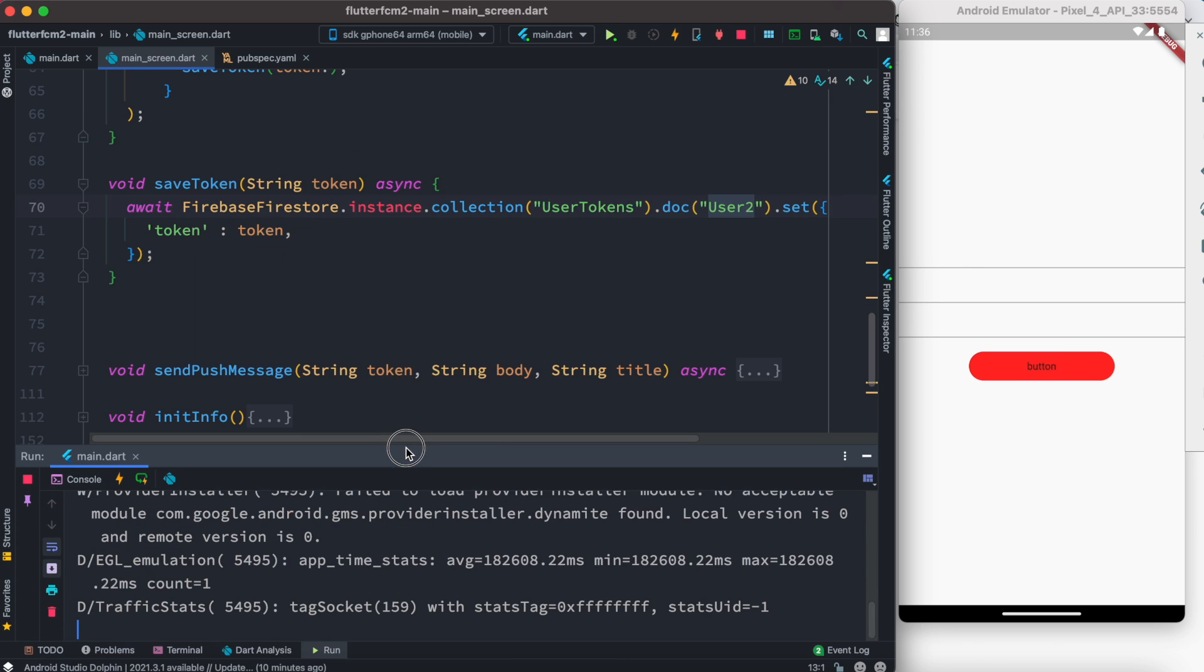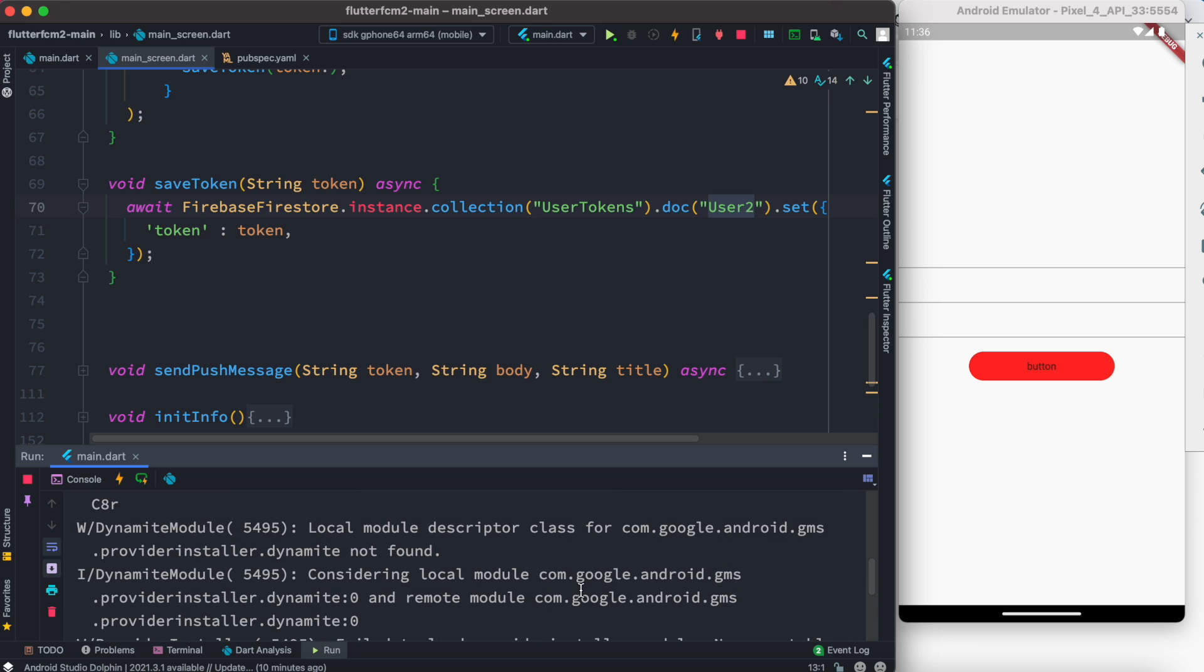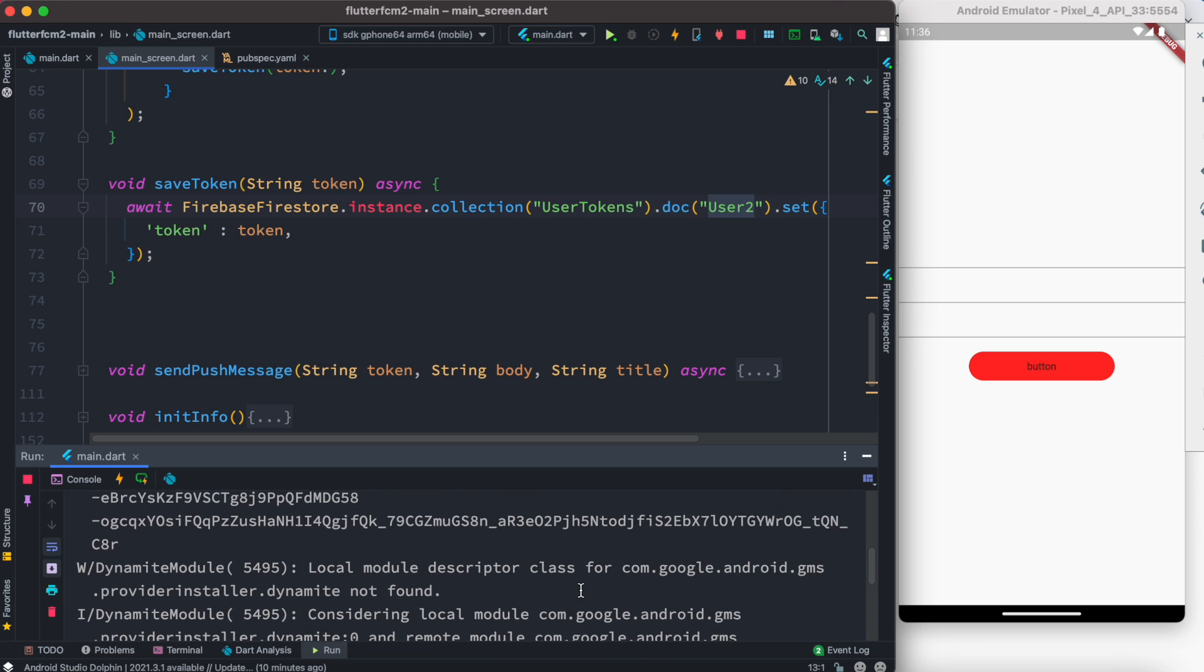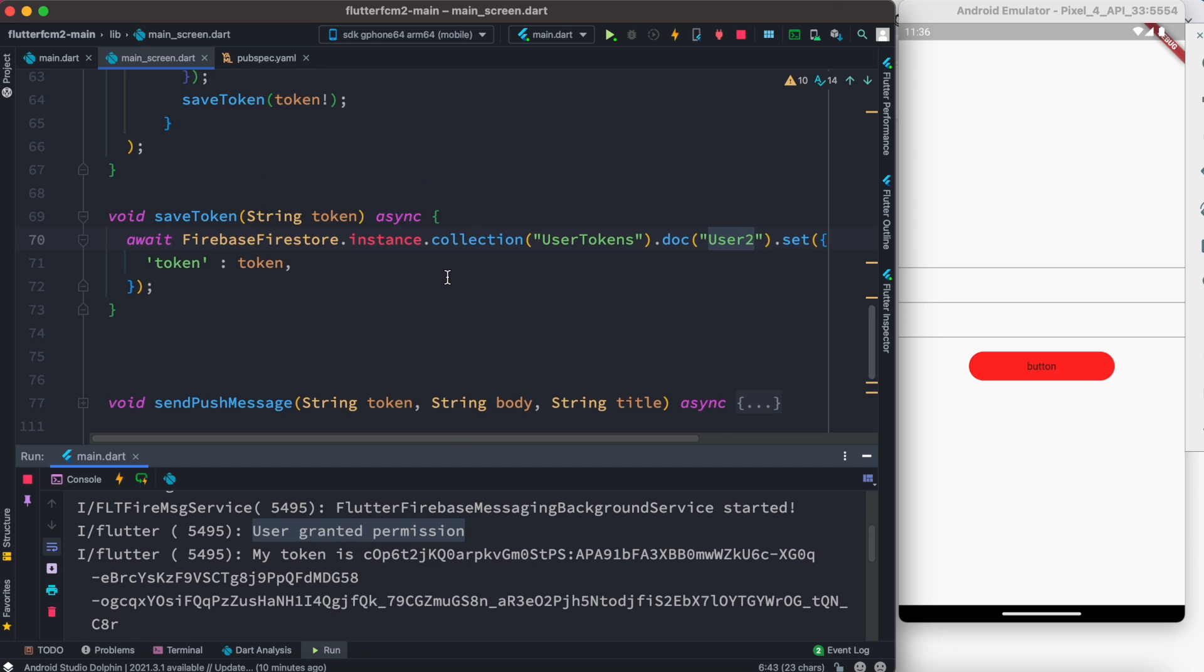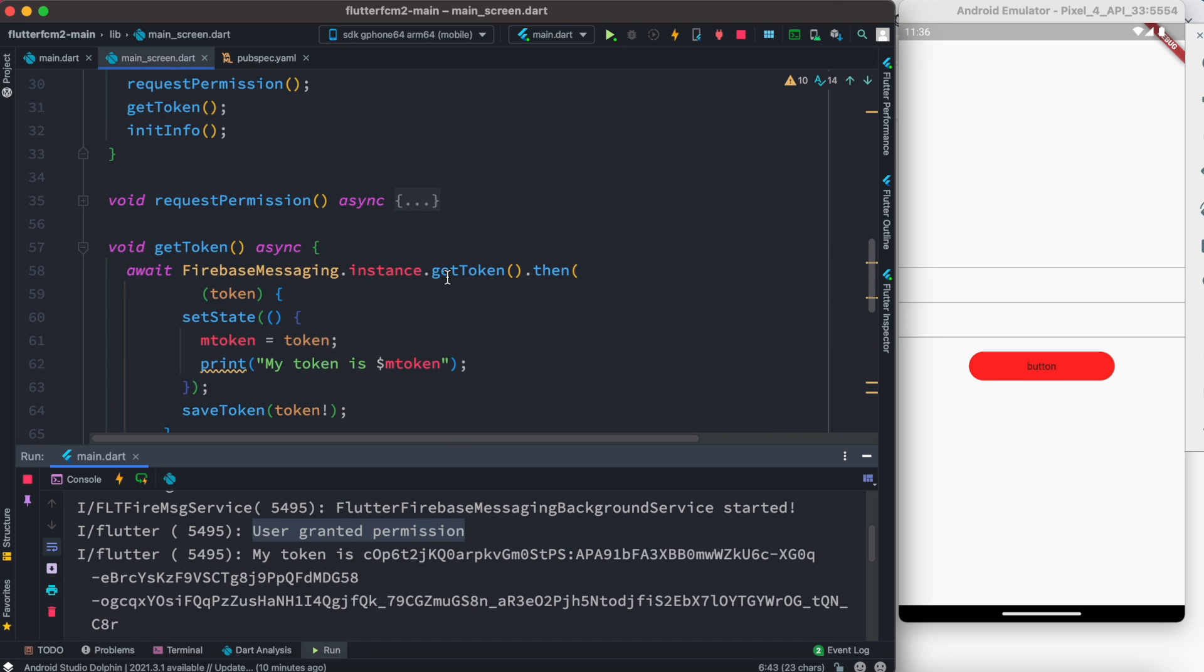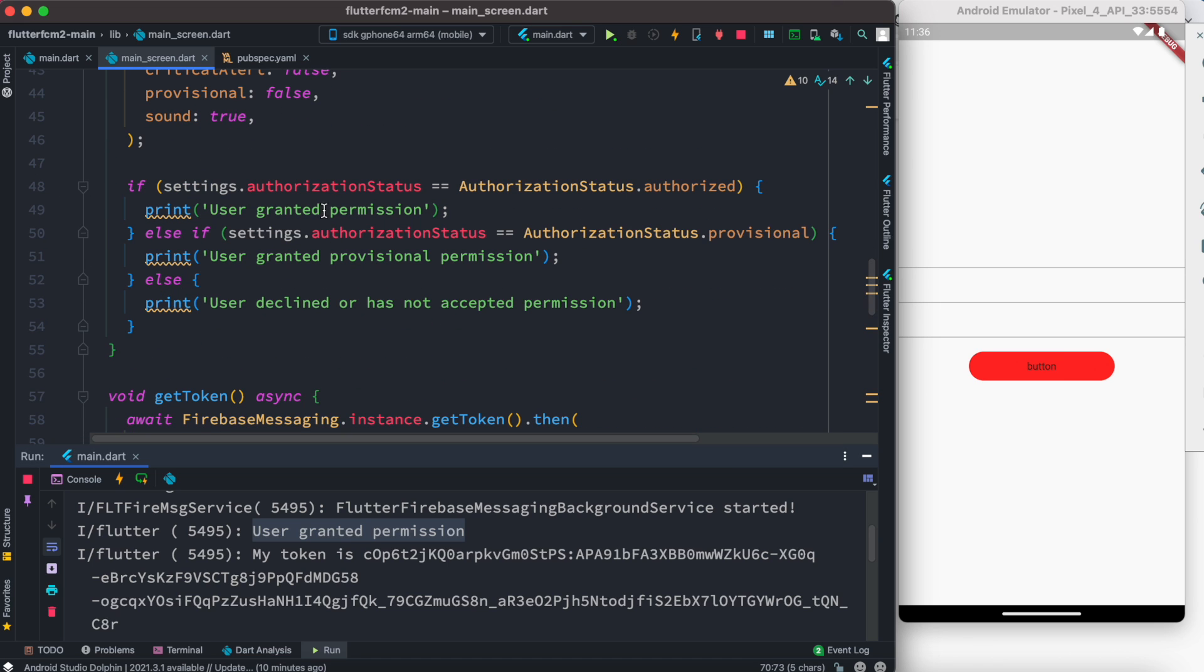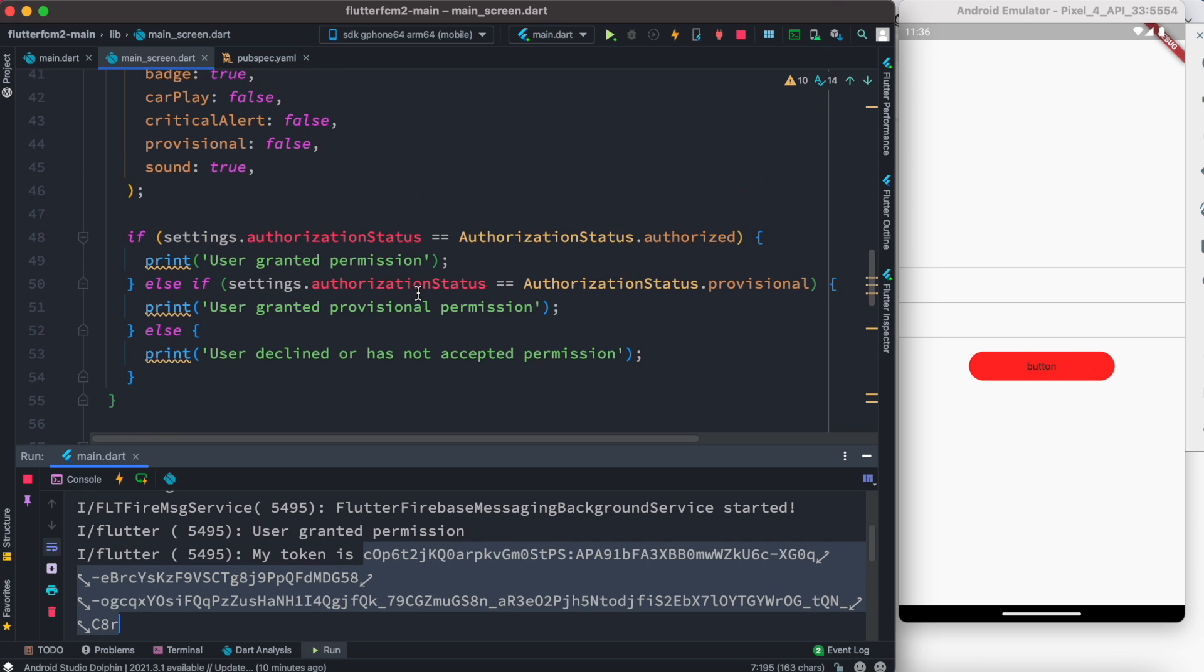As it boots up actually we'll see few things over here. First here we see that user granted permission which came from over here, and as well as we see that my token is this. So this is the device token and this has been being printed from here.